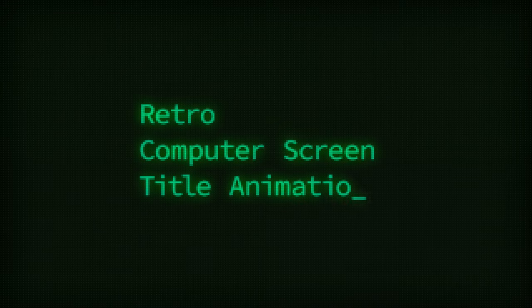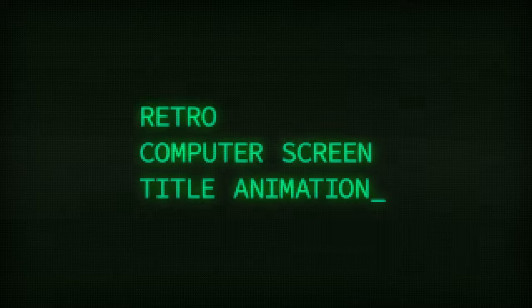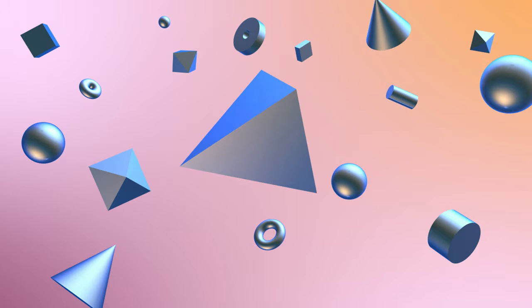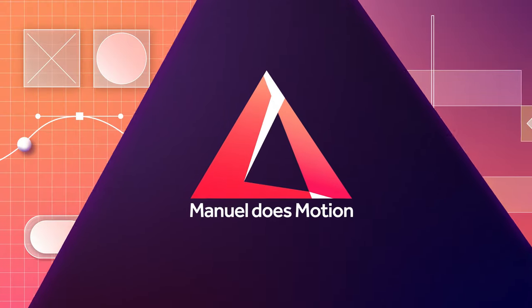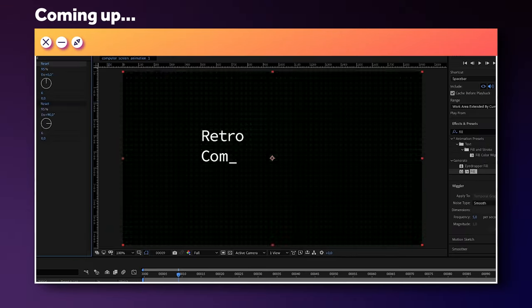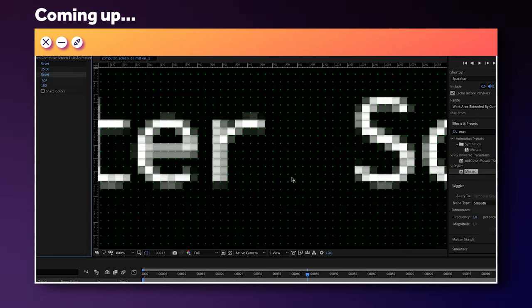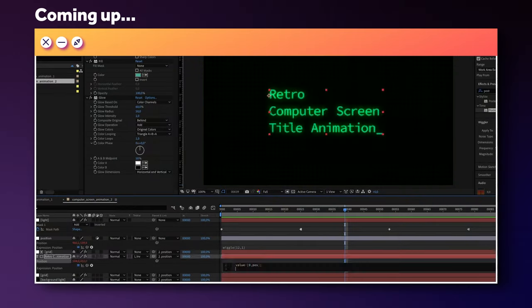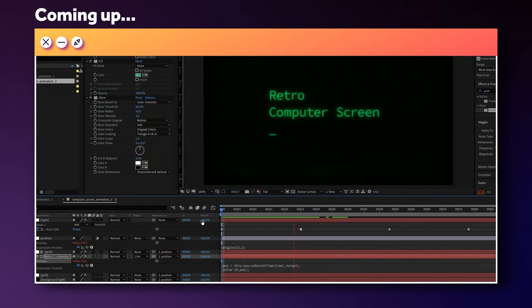In this After Effects tutorial, I'll show you how to create these two retro computer screen title animations. Hi, my name is Manuel. We'll animate the title based on expressions and add this lower computer screen look using standard effects. So better stick around. Time to dive in.